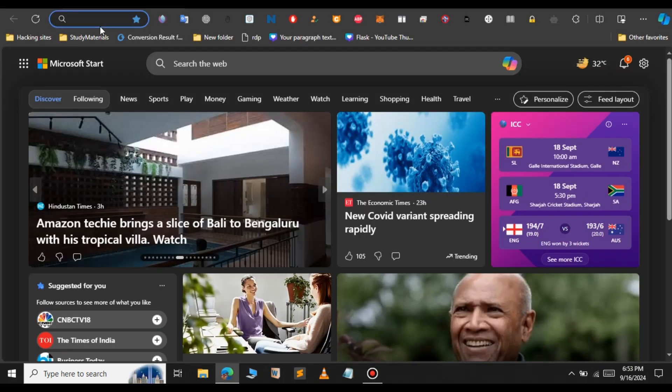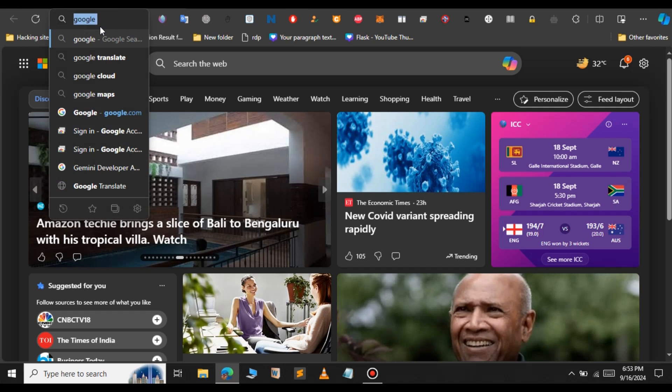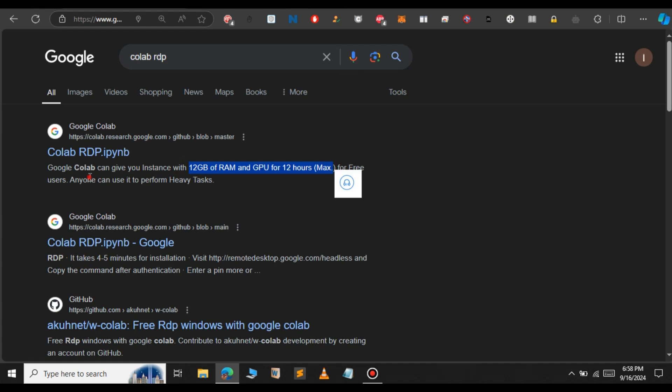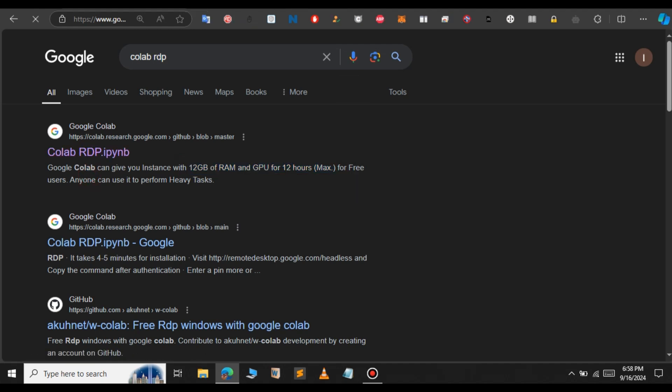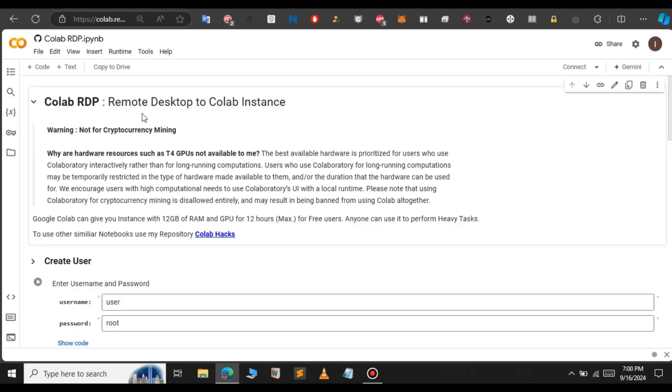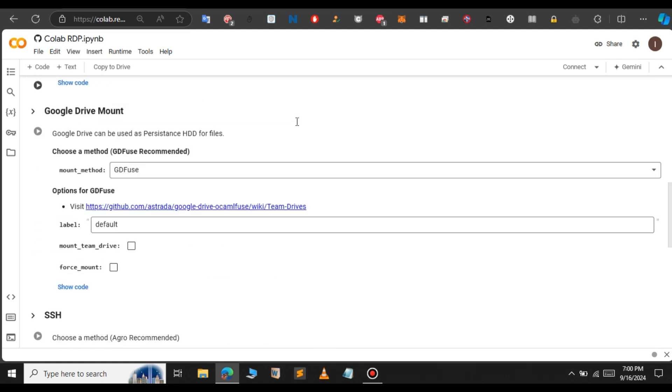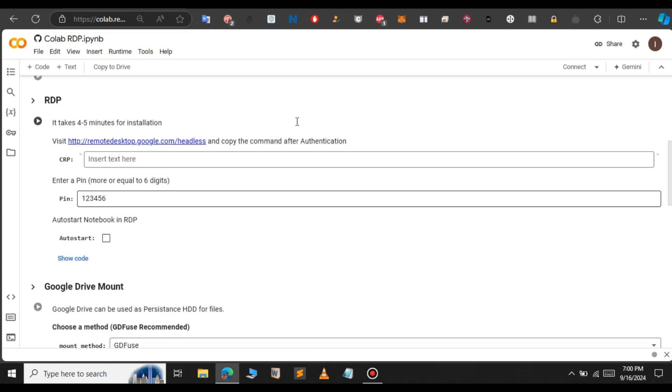For this, just open any browser and type Colab RDP. In the search results, click the Colab RDP that says 12GB of RAM and GPU for 12 hours. Don't click on the other result that says it takes 4 to 5 minutes for installation. Click the first result that says 12GB. This is how the Colab notebook will look like.